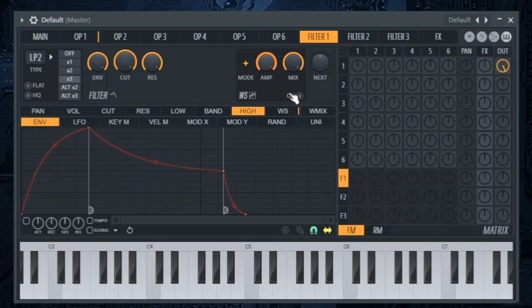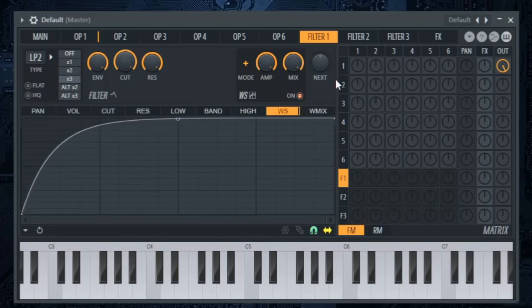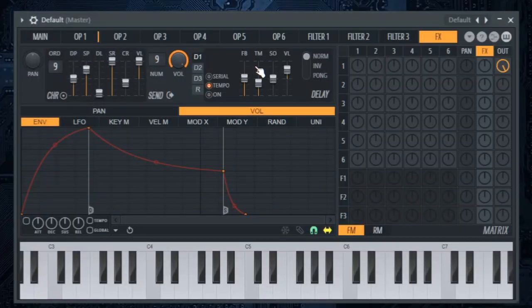Enable wave shaper and put it up here. In the FX tab, just put these up to 9. Nice!